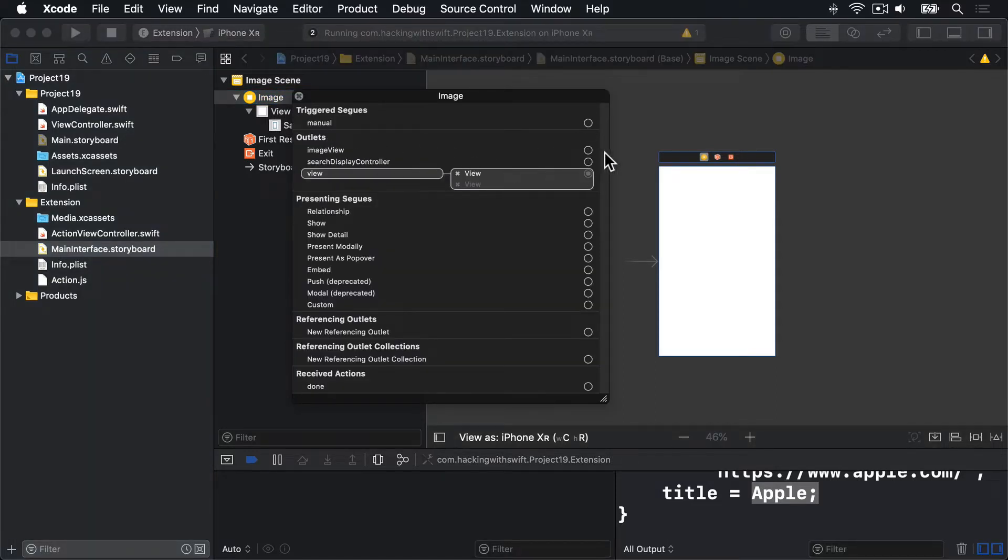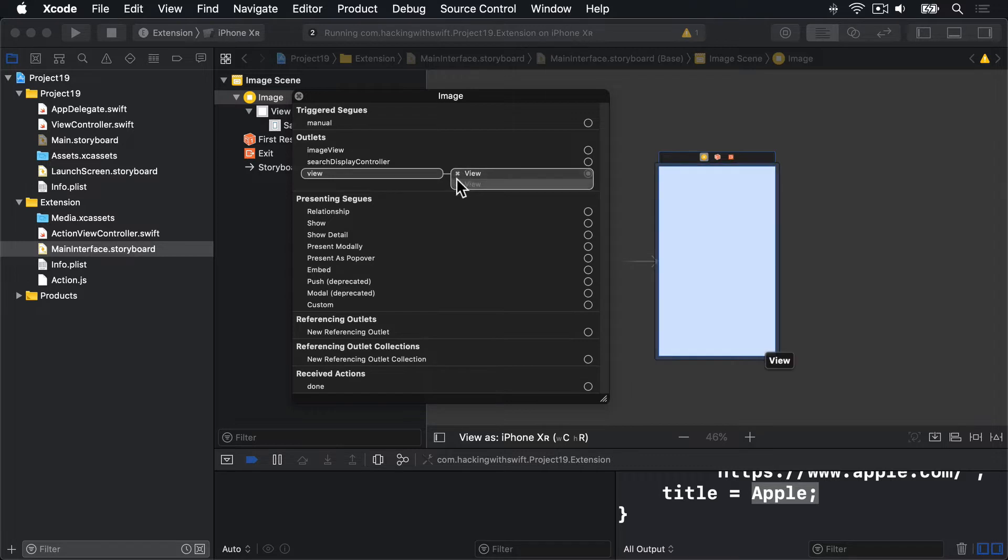If that's still connected, you want to press the X button next to it. It'll look like that one up here. Delete that so there's no image view connection.